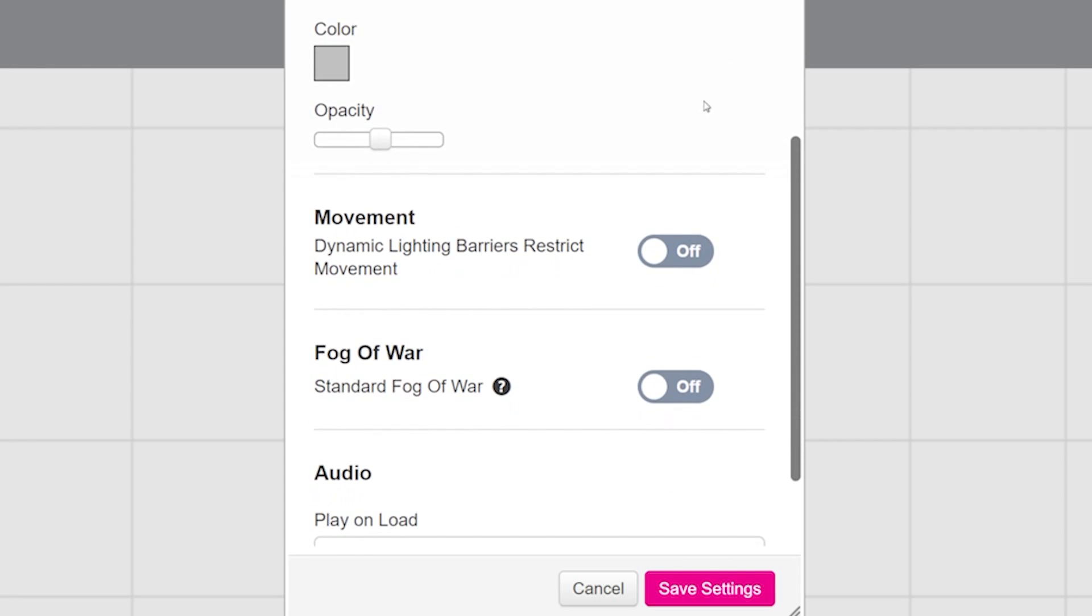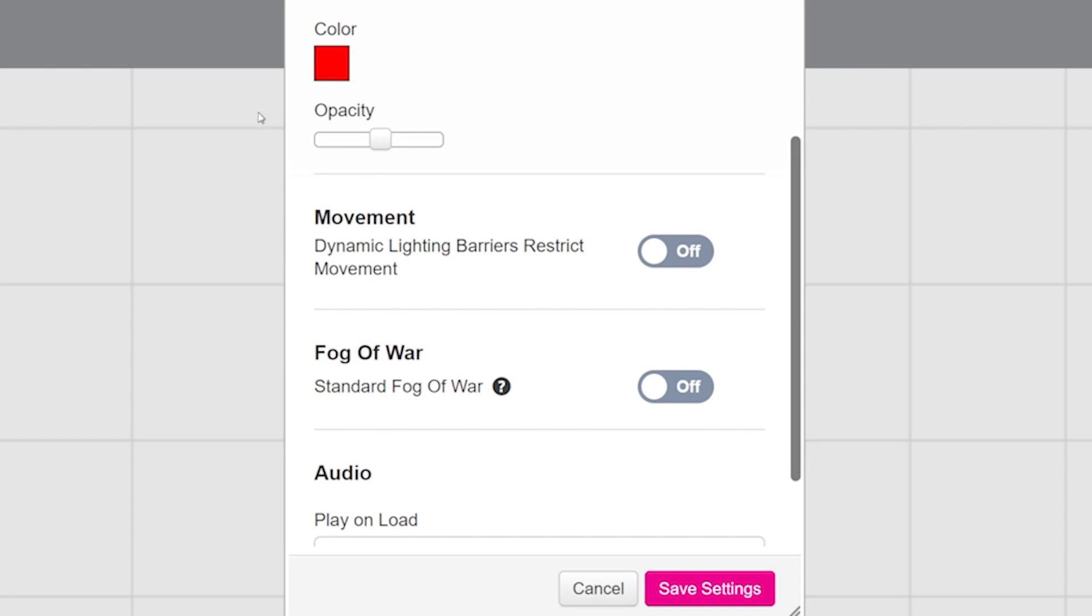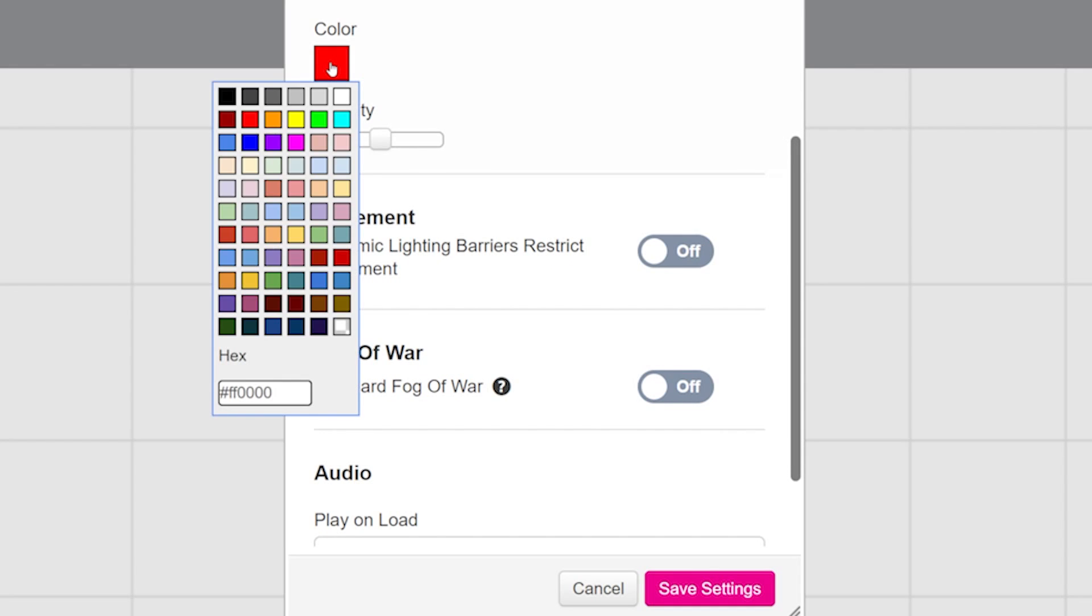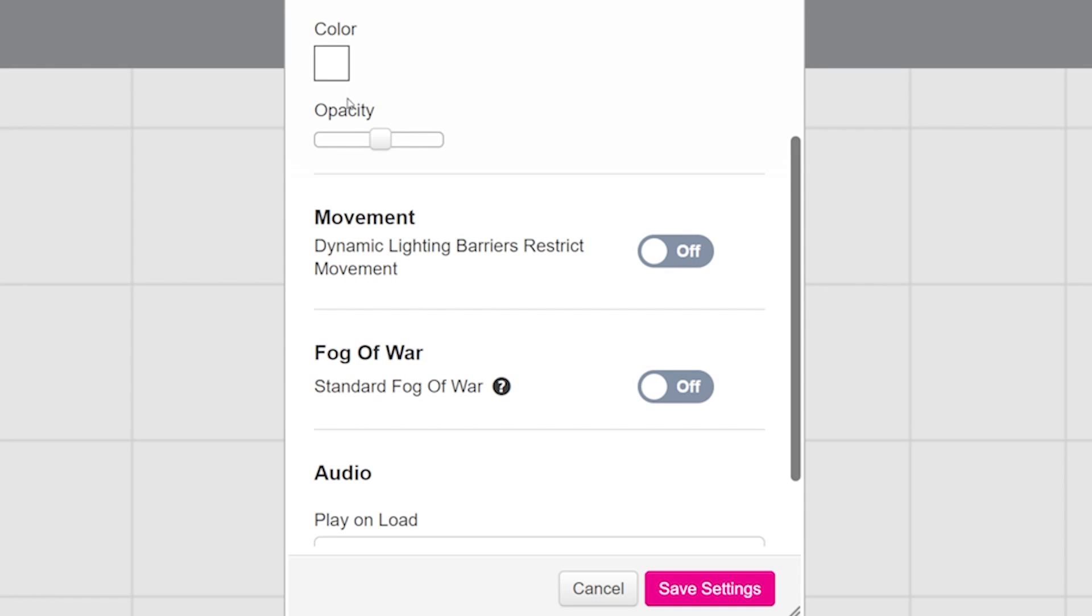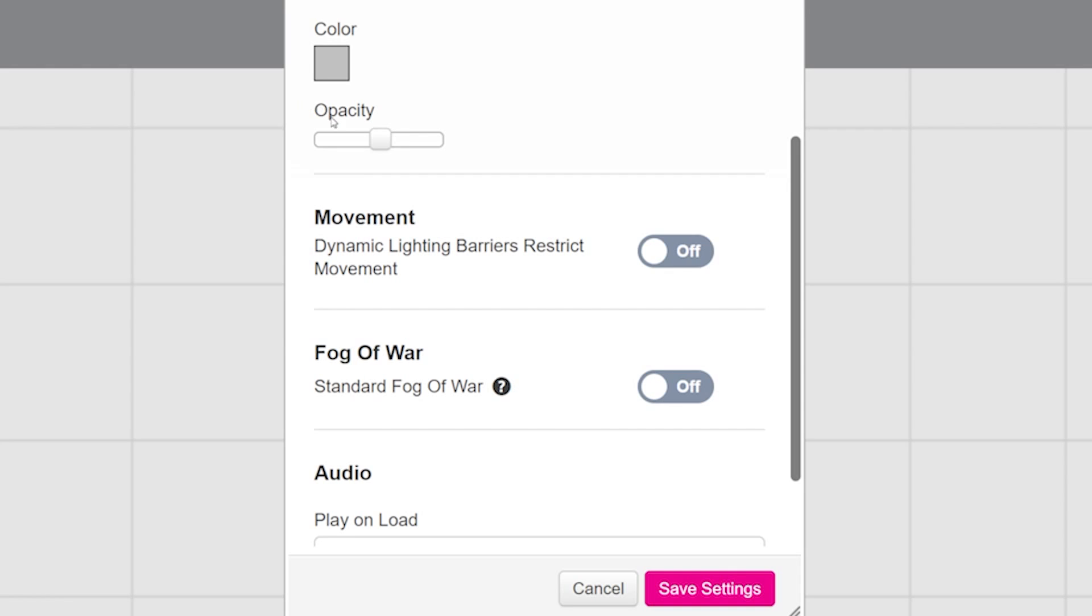Now the color box here is for the lines of the grid. You can make them whatever color works best for your map and game aesthetic. If you are in a dark space, changing lines to white will make the grid much easier to see. You can also change the opacity of the lines. This will make it easier to see the artwork underneath.